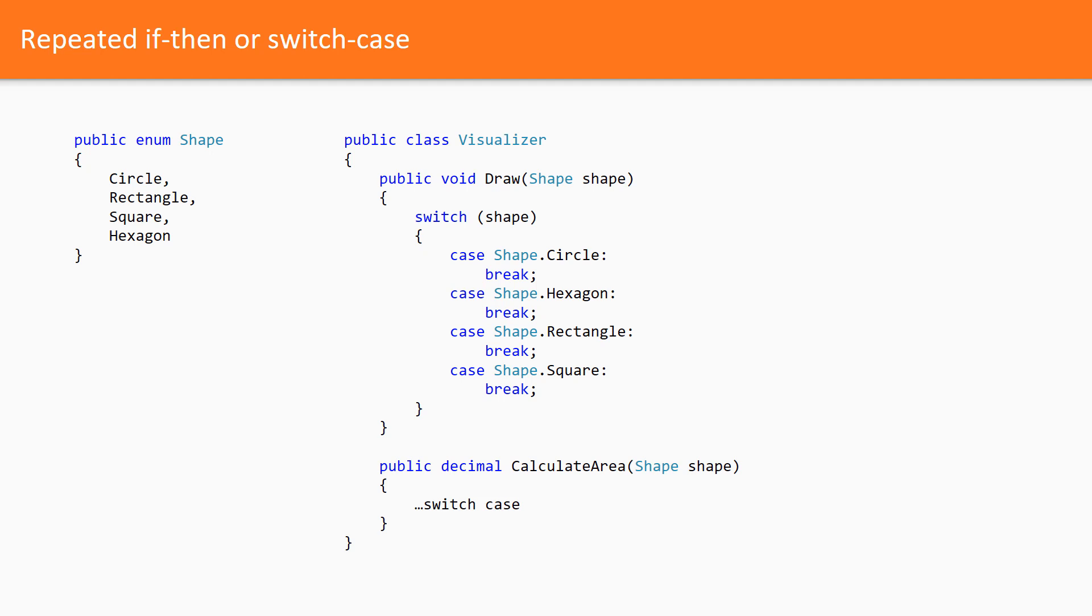Switch cases on the same enumeration which are scattered all over the codebase is one of the worst nightmares you may see in your life. When some kind of the behavior aspect changes regarding one of the enumeration values, you have to find all the places in the system where switch cases are implemented and change the corresponding chunks of code.